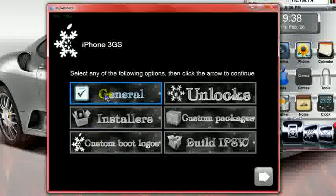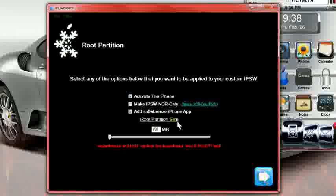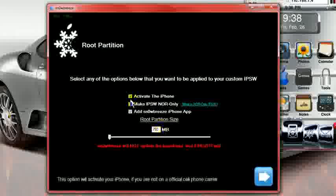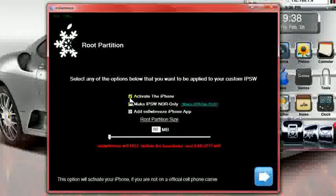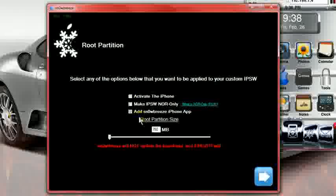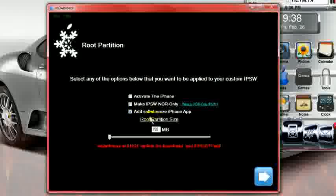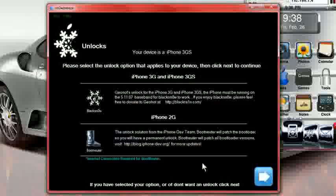You're going to go and click on to general. Hit next. Now, if you are an AT&T customer, make sure that activate the phone is not checked. Is not checked. If you are not an AT&T customer, then make sure that it is checked. I do recommend that add the Snow Breeze iPhone app onto your phone. I also recommend to put this at 1000 MB. Hit next.